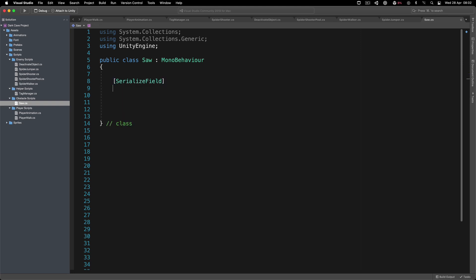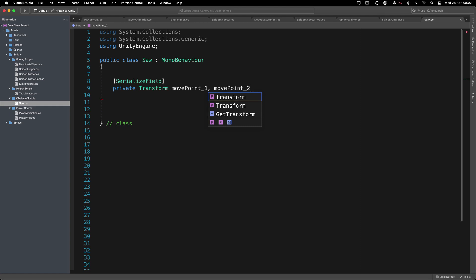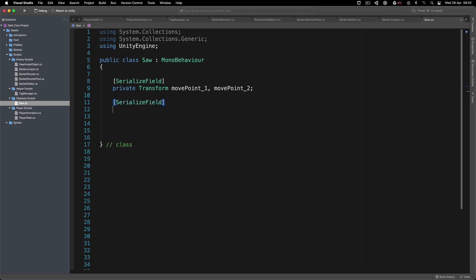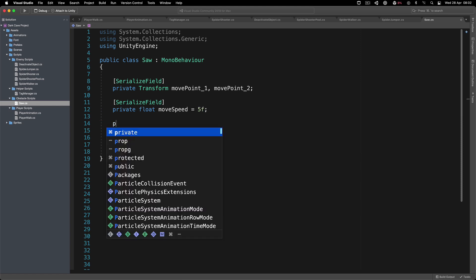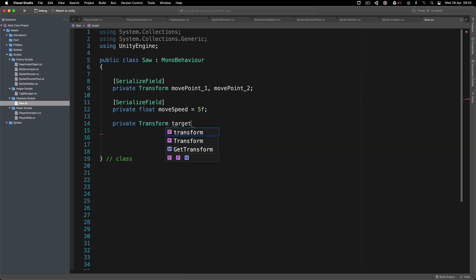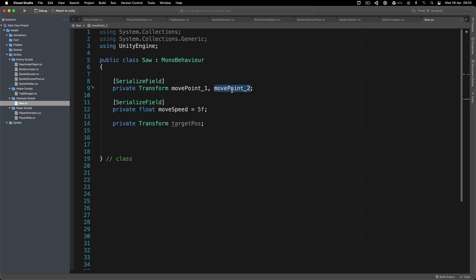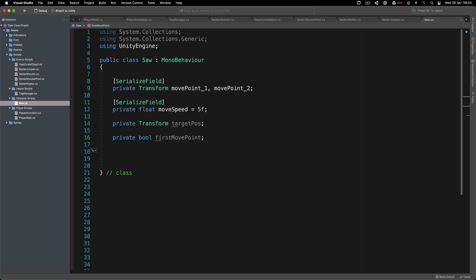First things first, we need a private Transform move_point_one and move_point_two. Next, a serialized field private float move_speed, defaulting to 5f. Then a private Transform target_position, because we need to know which of the two points we are moving toward. Finally, a private bool first_move_point, which determines which move point is our current target.